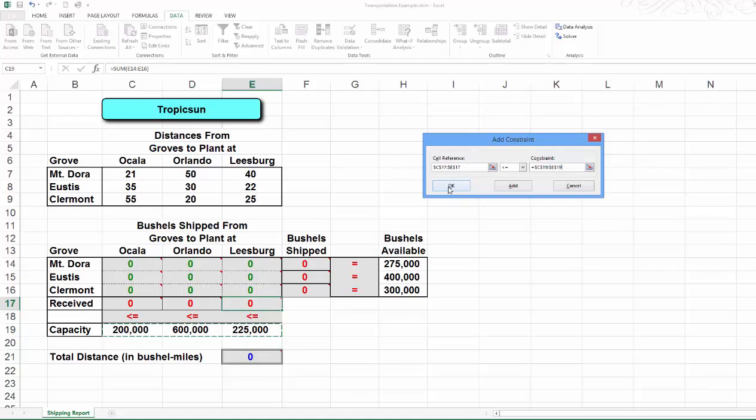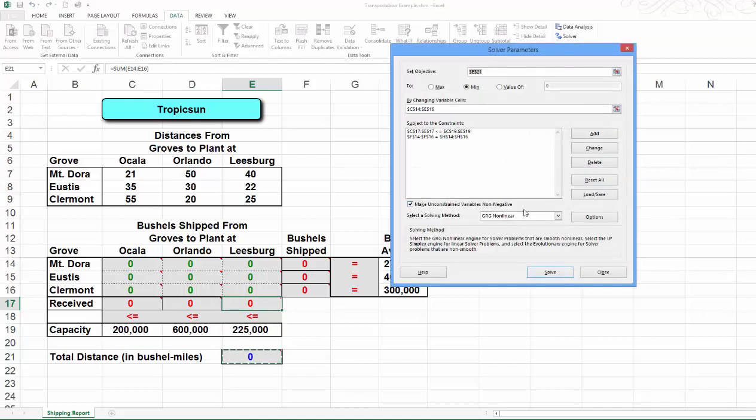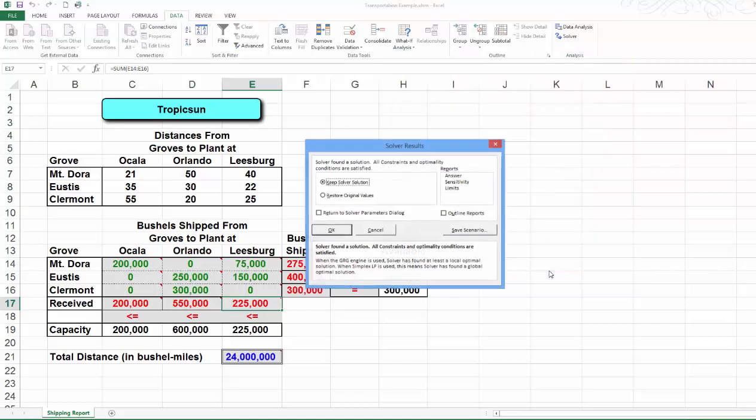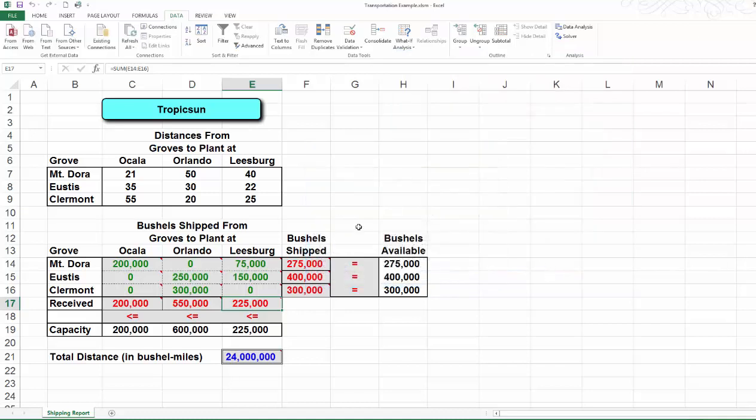And that's it. Click OK. Make unconstrained variables non-negative. Check. We are going to select Simplex Linear Programming method. Click Solve. And keep Solver solution. OK. We found our optimal solution.